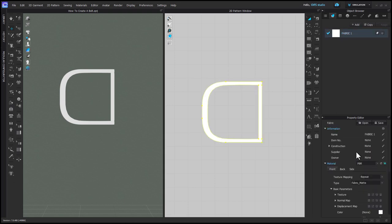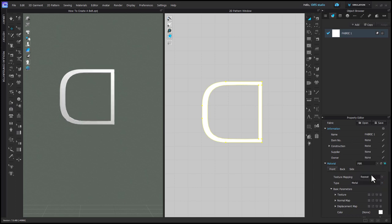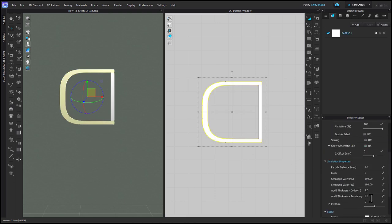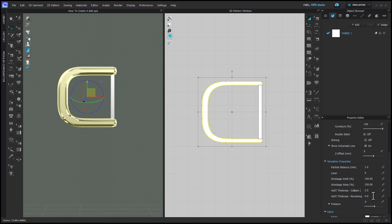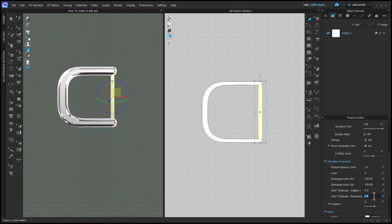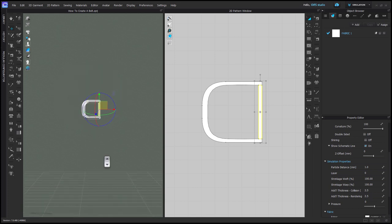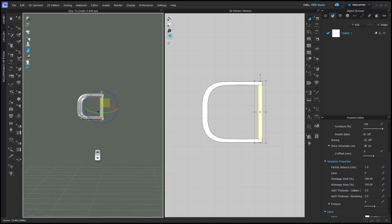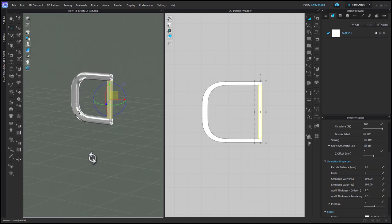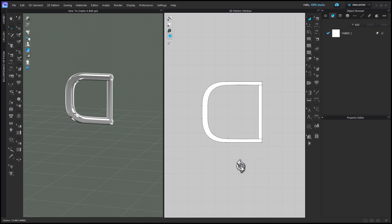Now I'm going to select my fabric in the object browser and change the material type to metal. This isn't necessary at this stage — I'm just doing it so that I can start to get the visual of what my belt buckle will look like. I'll select my rounded pattern piece and change the rendering thickness in the property editor to 4, then select just the straight bit of my buckle and enter 2.5 millimeters.